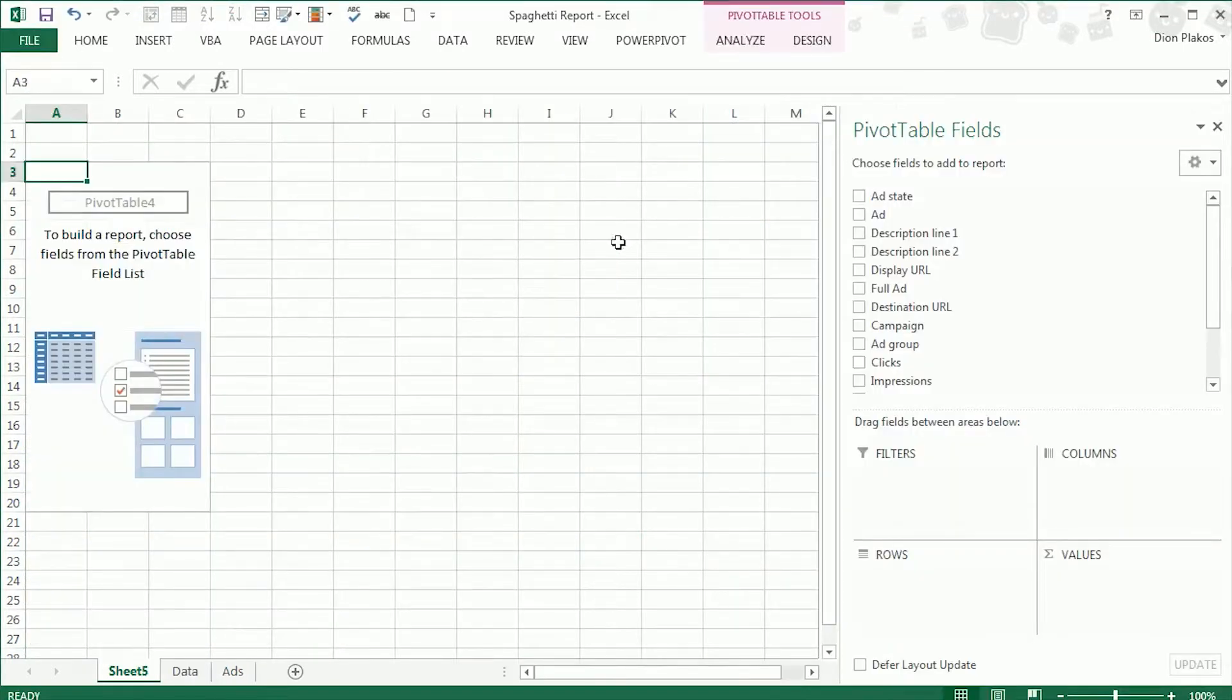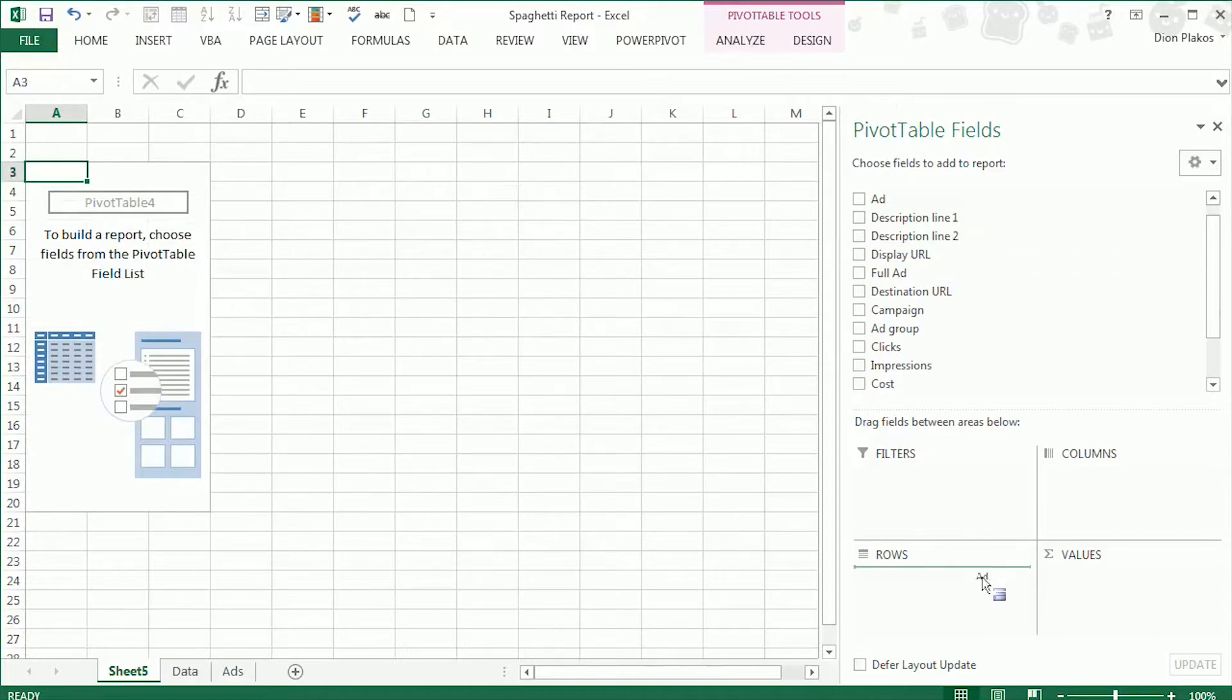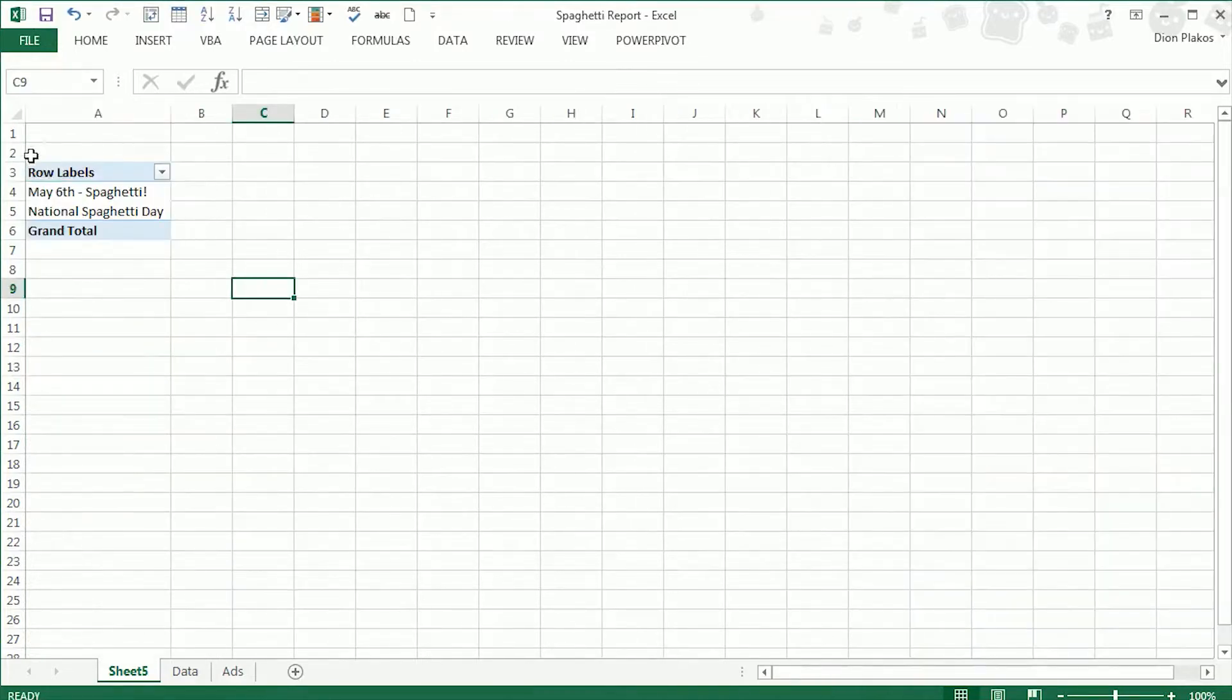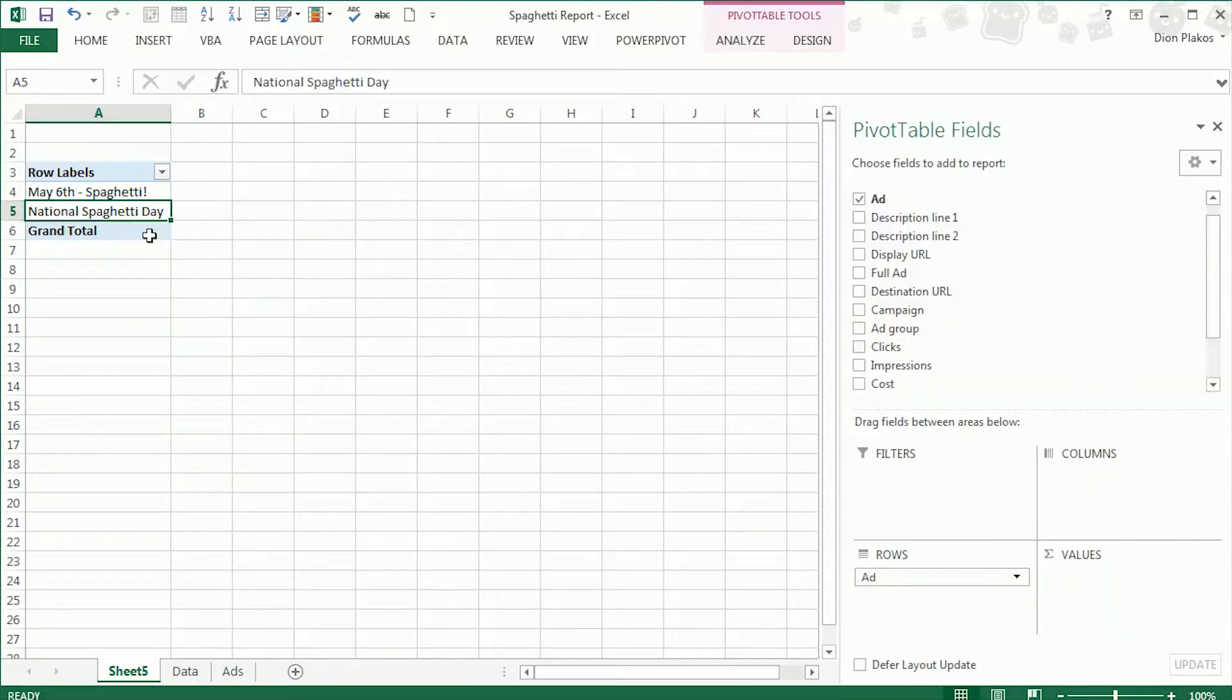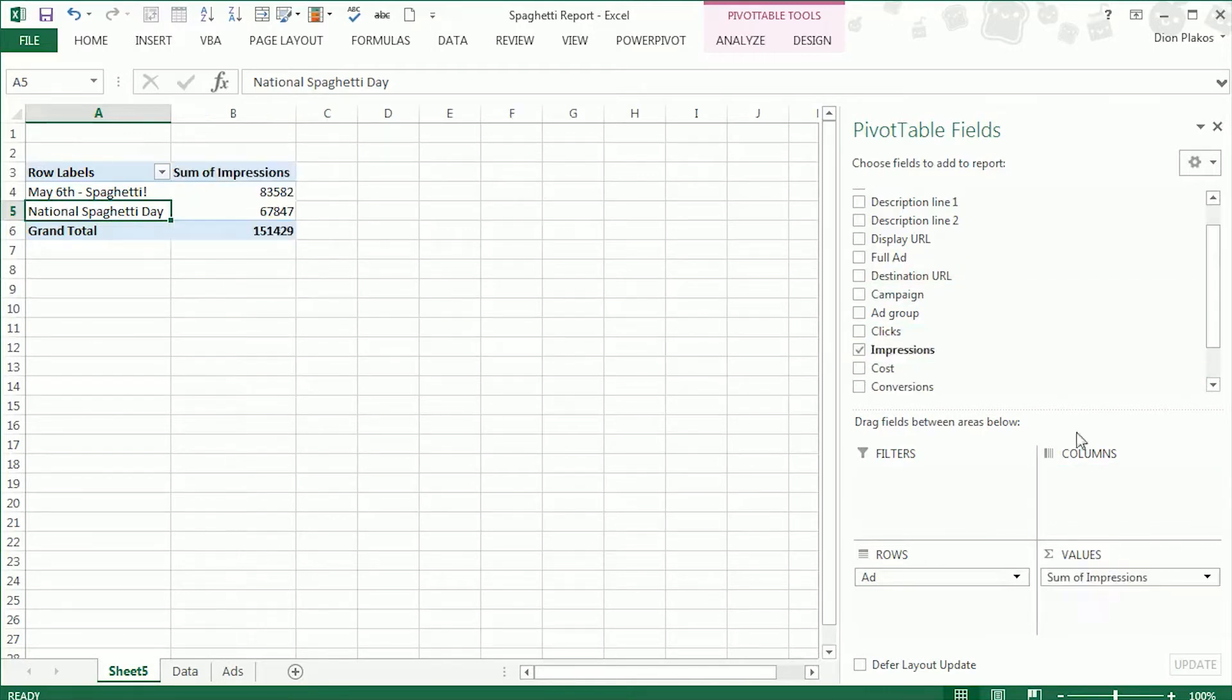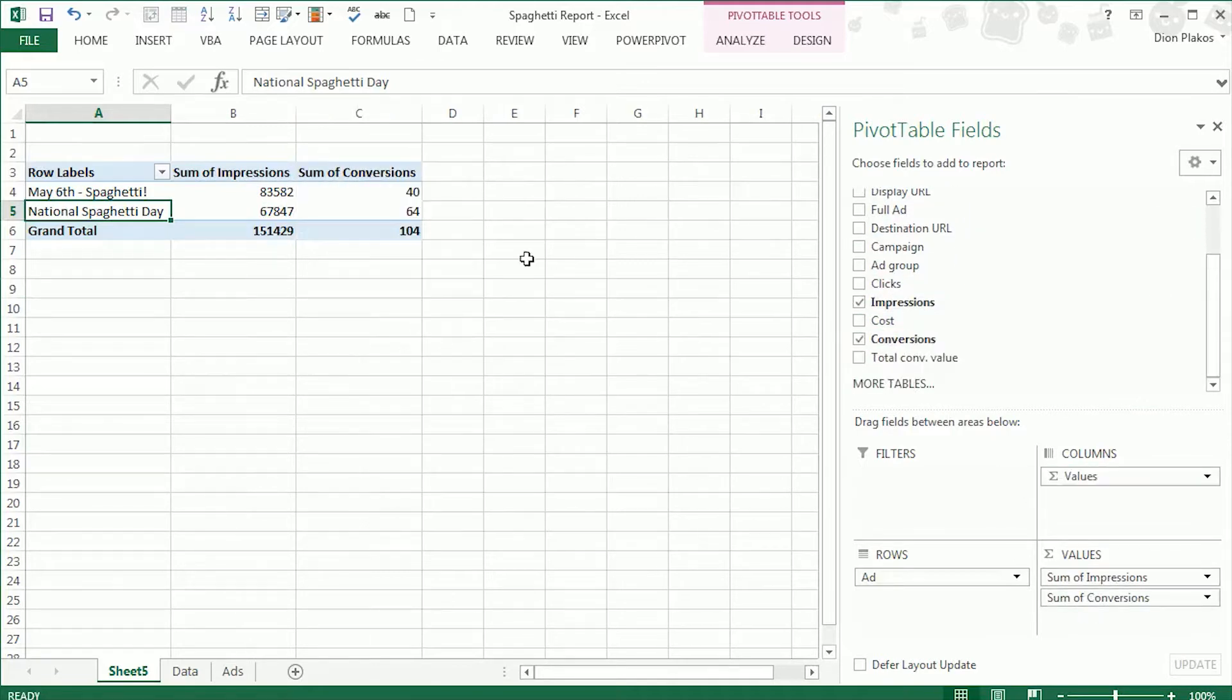Once we have that in the pivot table we're going to start with the headline first. So just looking at ad as it's called. And so these are our two ads and now we want to look at conversion per thousand impressions and click through rate. Those are going to be the two major metrics we look at here. We'll also keep in impressions just to understand volume and conversions just so we have that in place as well.